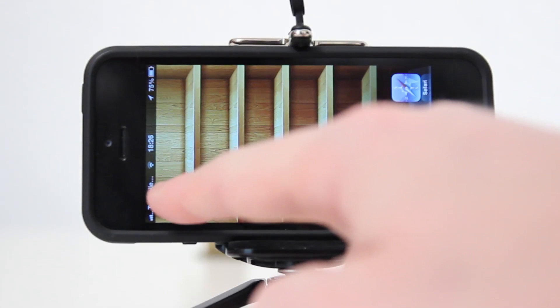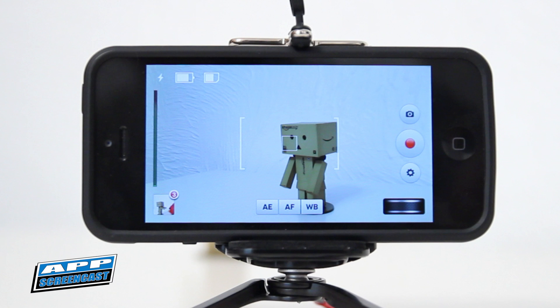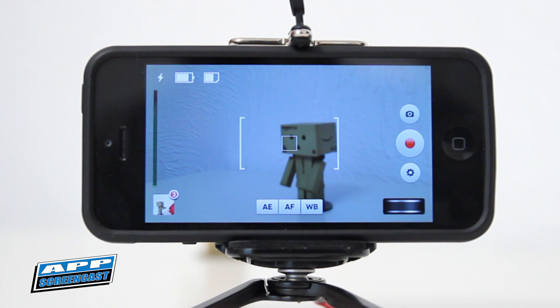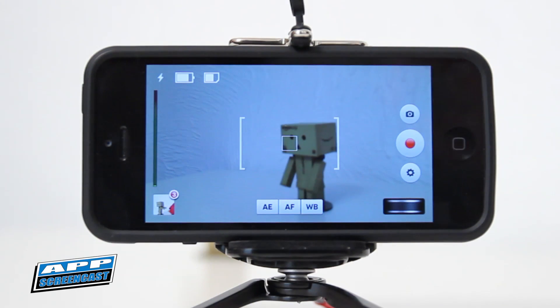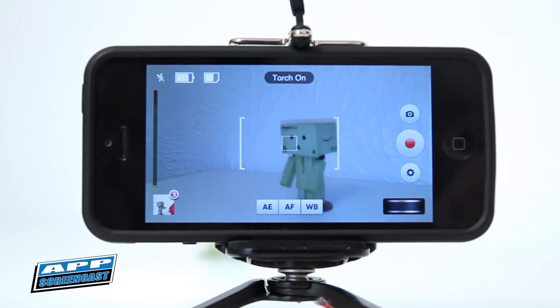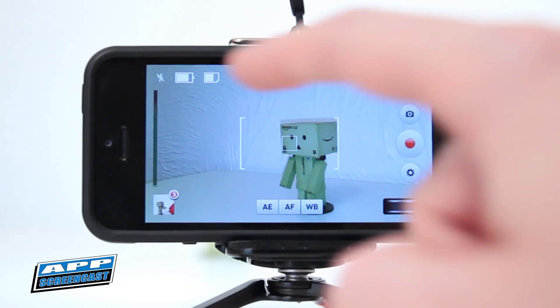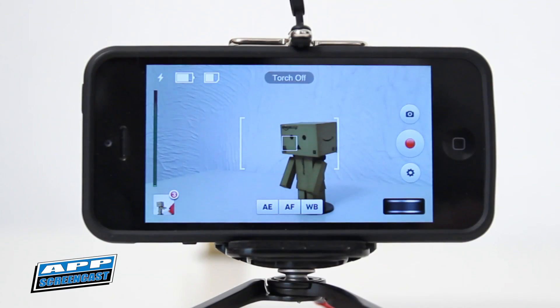First of all I am going to be showing you the capturing side of things where you can actually capture your footage, then we will move on to the video editing side of the application. As you can see, as soon as you launch the application you are straight into the video capture mode. It is very similar to the camera app already on the iPhone but you have a lot more options on screen. In the top left hand corner there is a button to turn on the light and also a readout of the battery and memory left on the phone, which is really handy to have on screen at all times when shooting a lot of video.